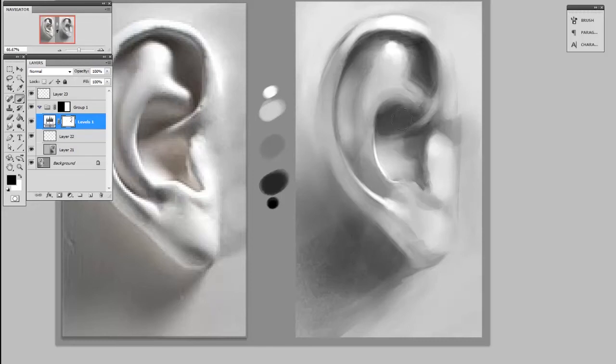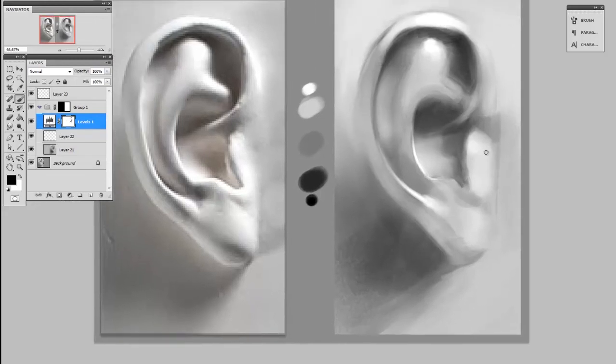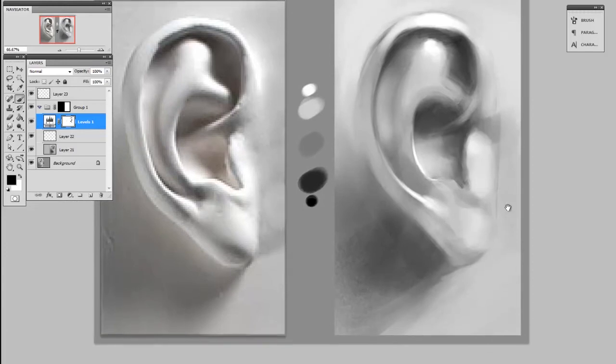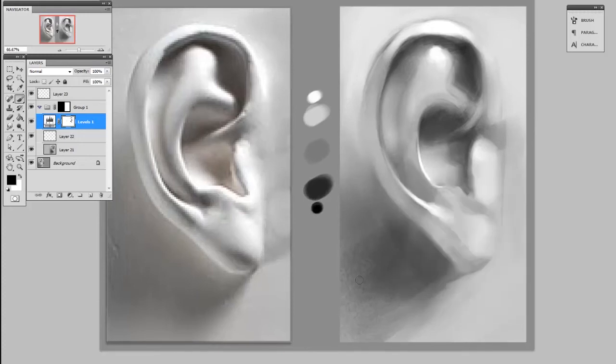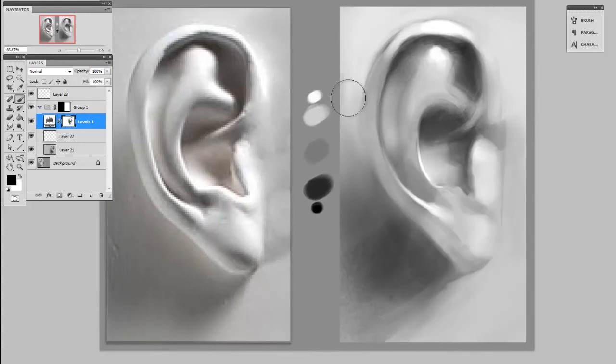But by and large I like the way that the adjustment layer has affected the rest of my value structure. And maybe the area to the left of the ear could use a little bit of darker shadow too.